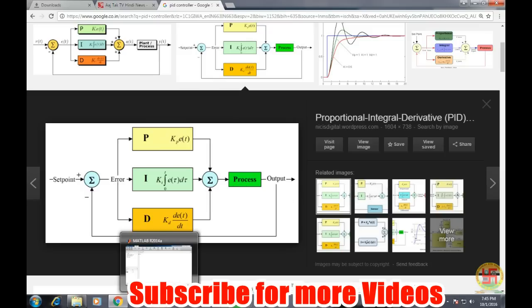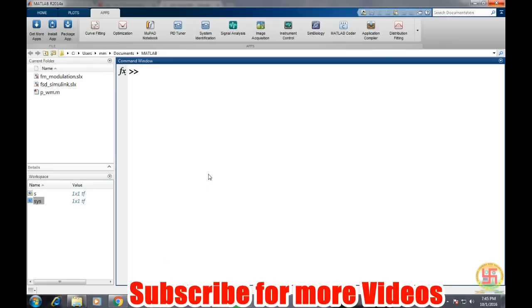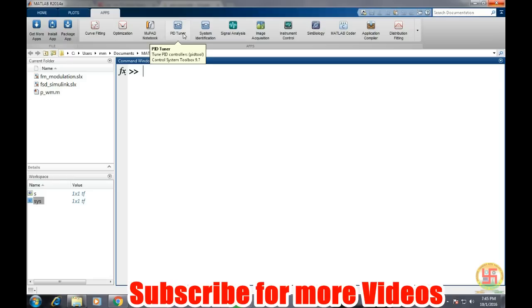So MATLAB comes up with a tuner application through which we can easily tune our system. So this is the tuner application, PID Tuner, in MATLAB apps section. Click on it. A new window will open up.